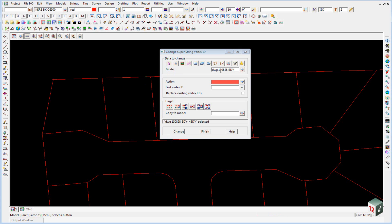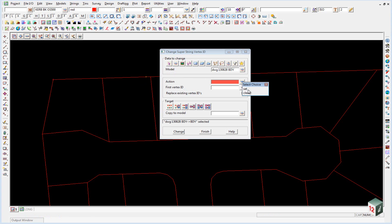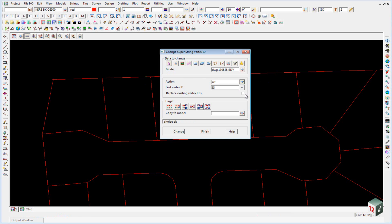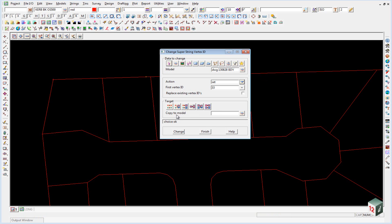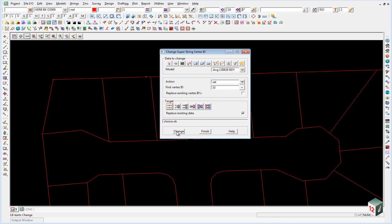DWG 130828 boundary. And our action will be to set. Our first point number we know is 33 because we checked it previously. We could click on replace any existing vertex IDs. But there is none anyway so it makes no difference. And our target we're just going to overwrite the existing data. And click on change.